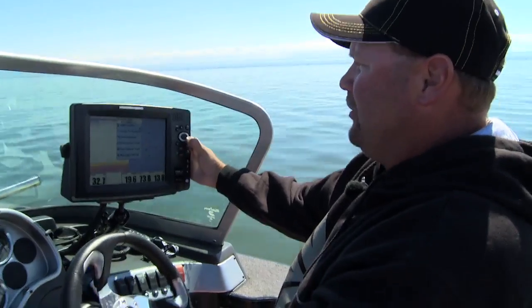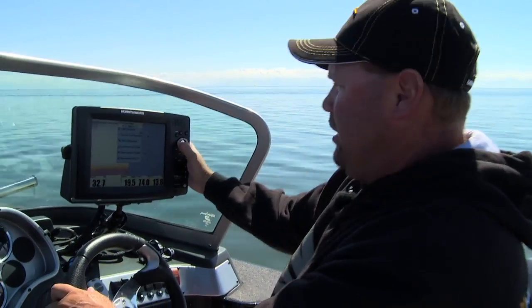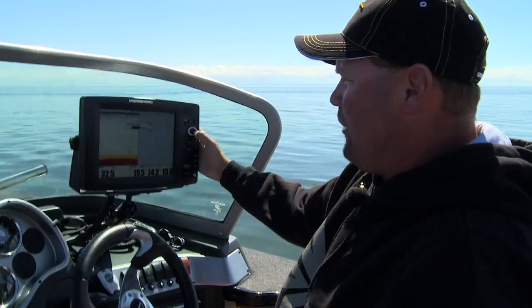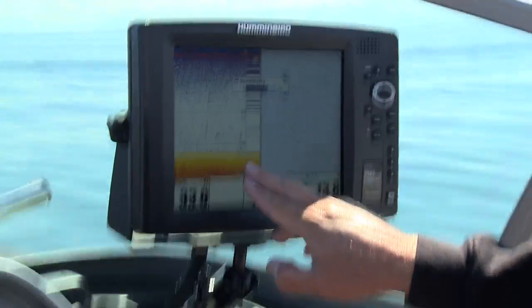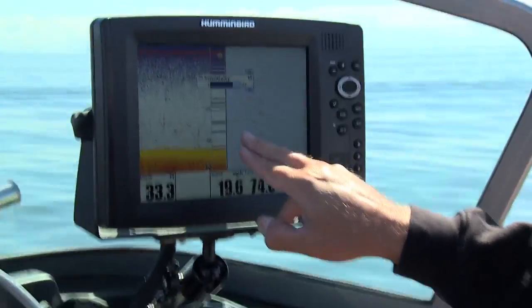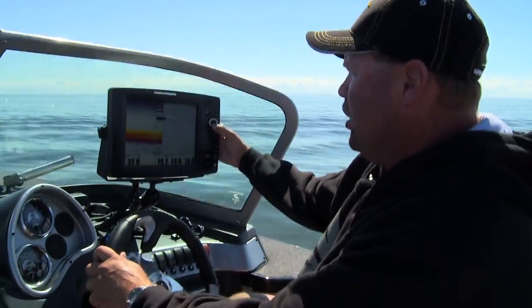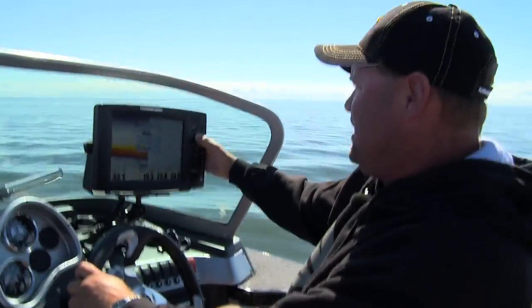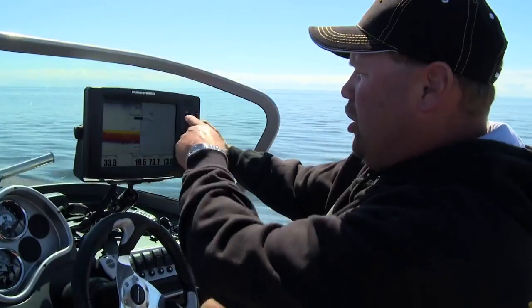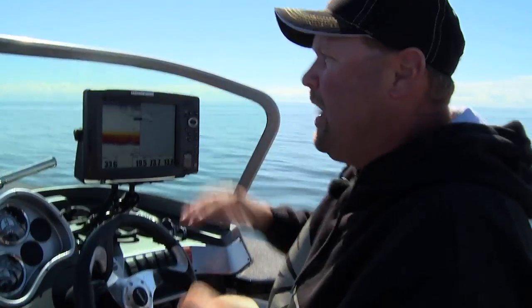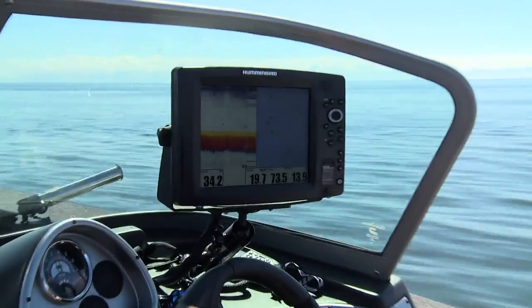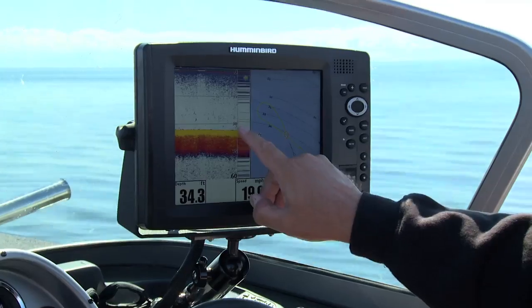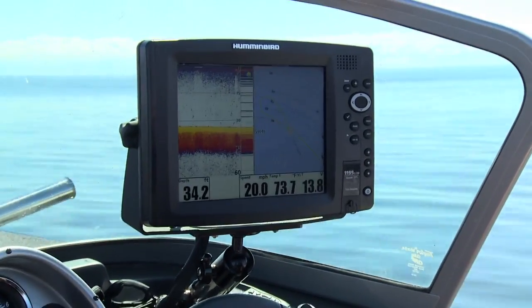A lot of this is about having everything set right. I'm going to go into my menu screen and run that sensitivity up. Now you can see the screen is a little cluttered — that makes it harder to know exactly what's fish and what's not. So I'll bring that sensitivity down just a little bit. I went up to 15, washed out the screen a little bit, came back down to 13, and all of a sudden I can see everything I need to see and know that that's a fish.